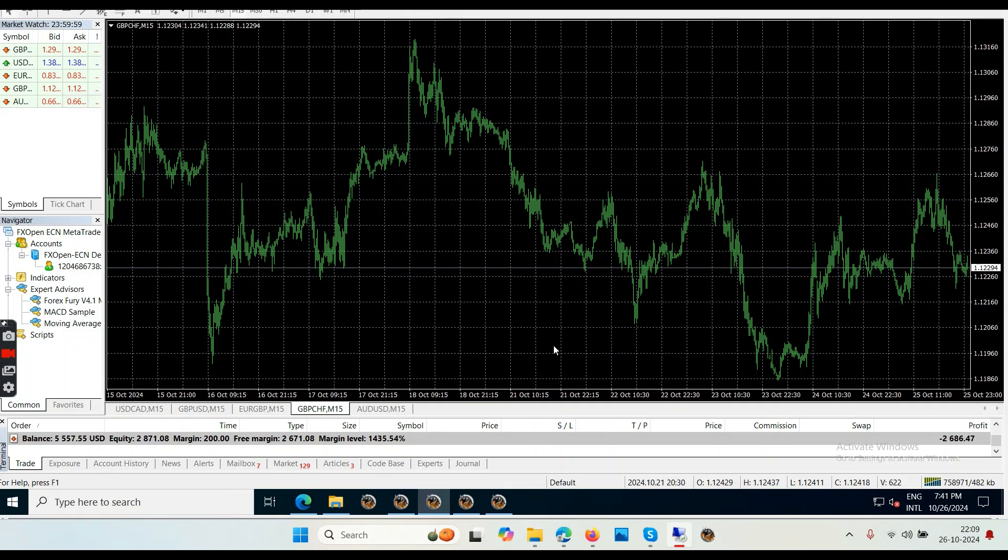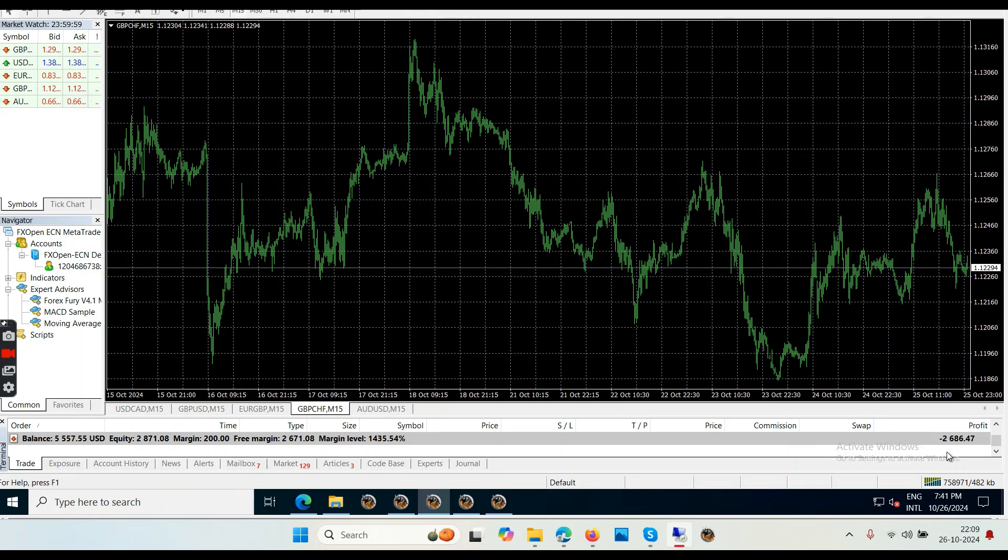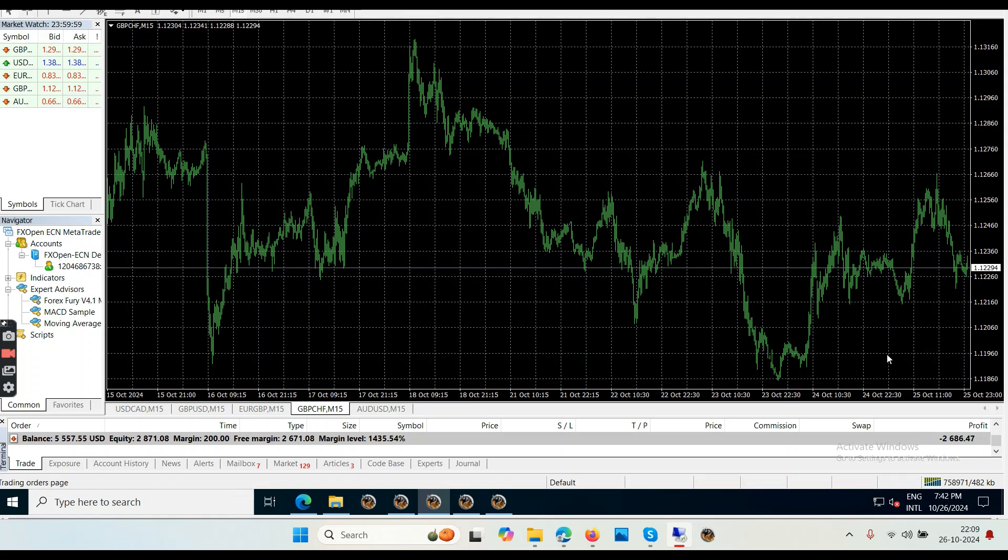The balance is still the same, $5,557. Last week our negative balance was something around minus $1,900. Before that week it was something about minus $716. This week we are almost minus $2,700 when I'm recording the video.